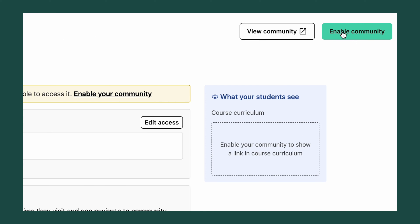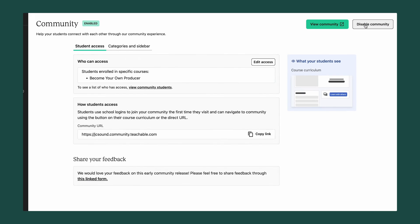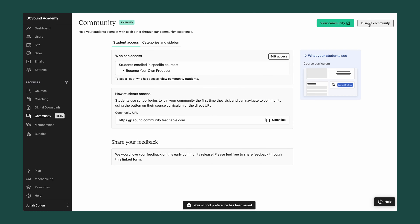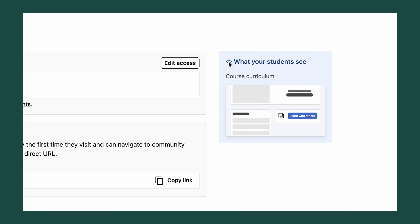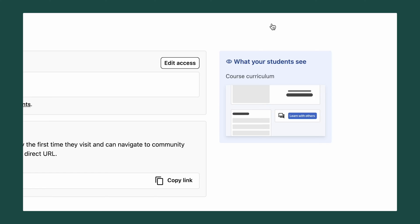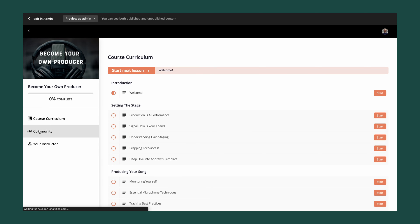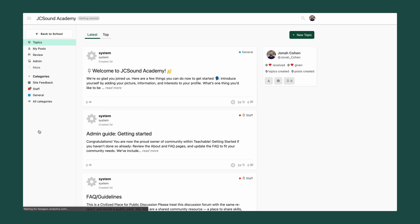Your customers won't have access to your community without enabling it. So let's hit enable. And now your students will have access to your community. You can also see how it shows up within your courses — community is now embedded into the course for easy access for your students.